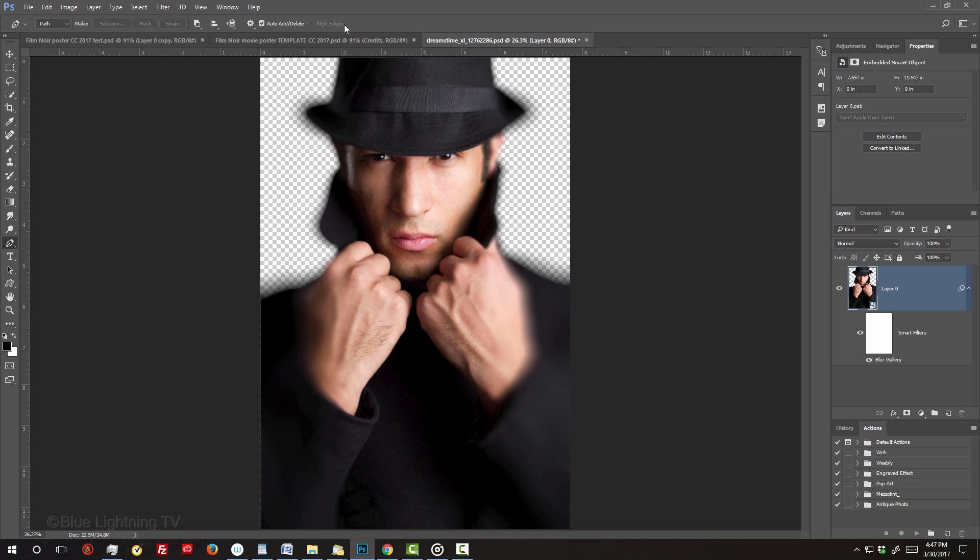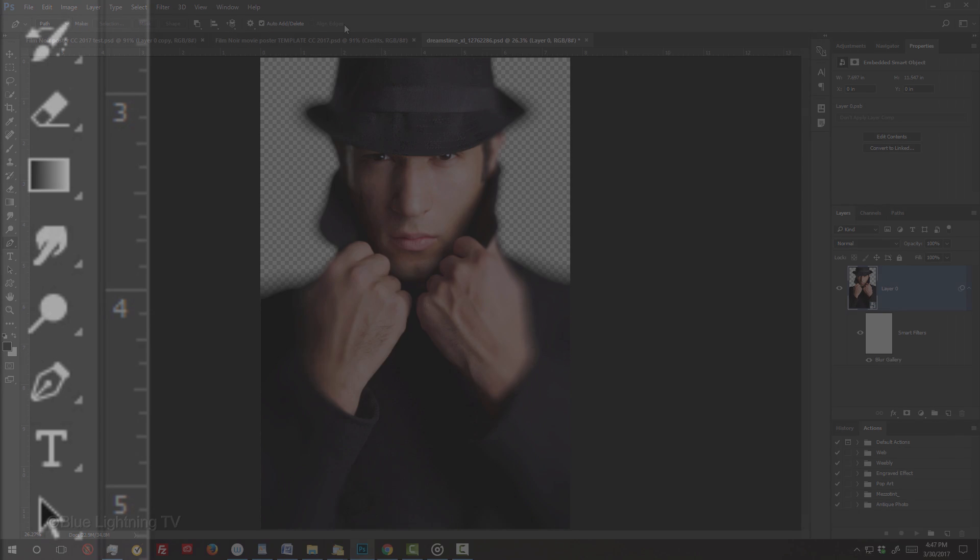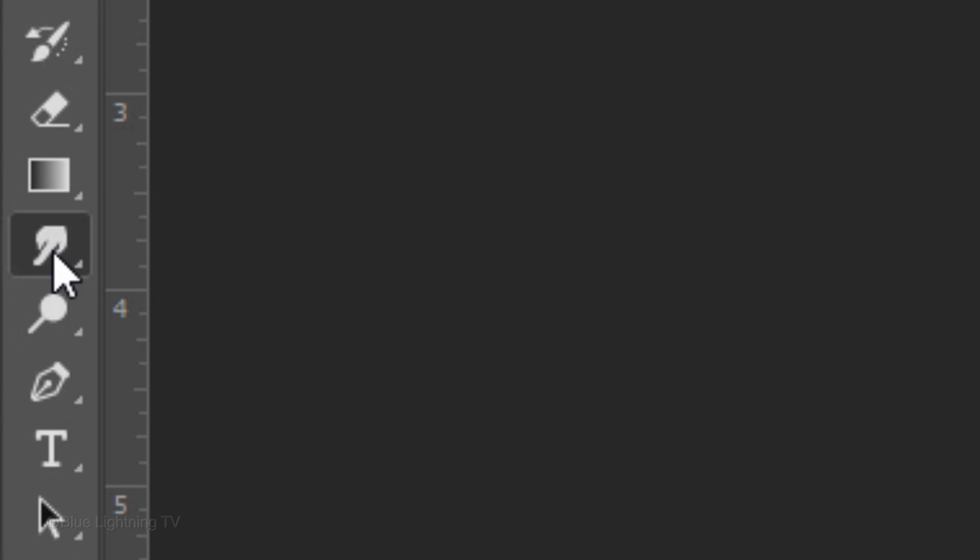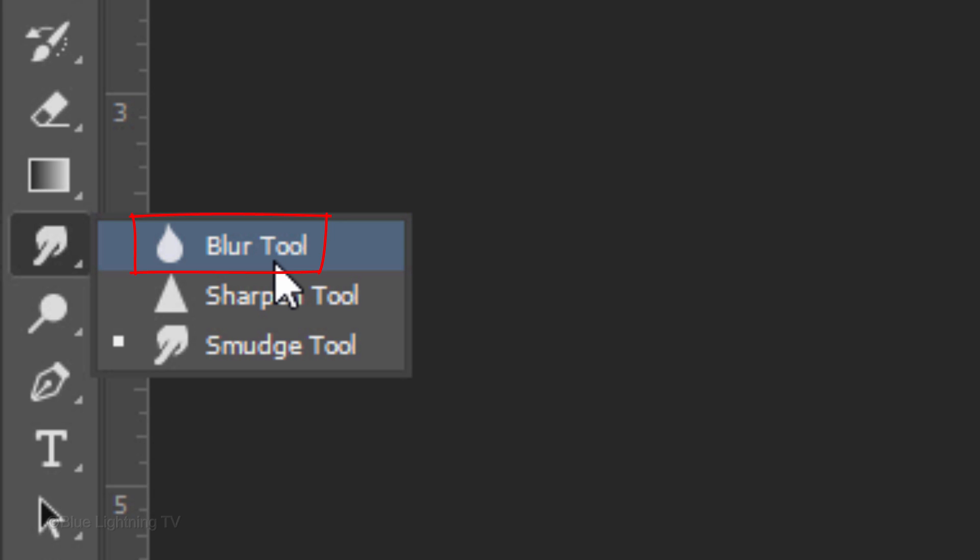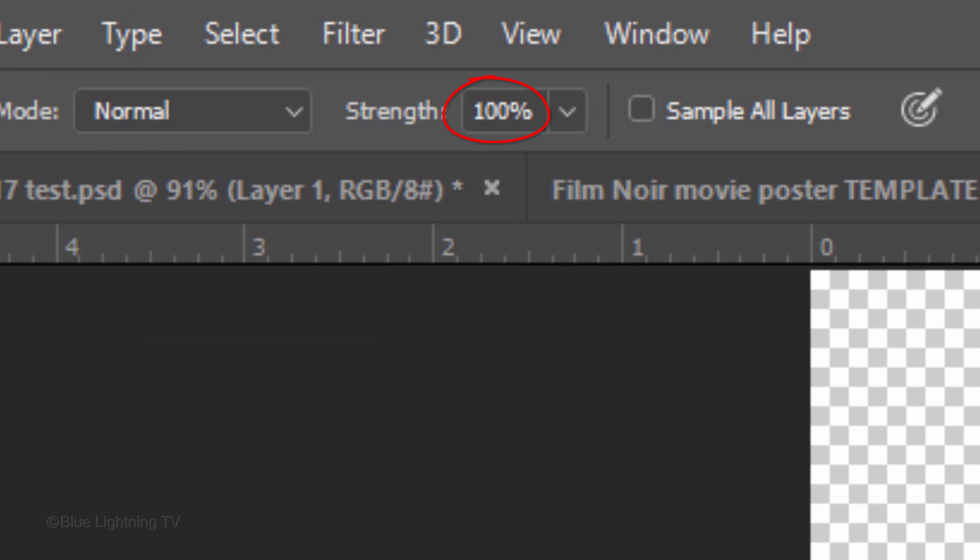If you're using a version earlier than CS6, you can use your Blur Tool. Make sure the Strength is 100%.